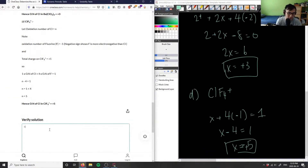The oxidation number of chlorine in ClF₄⁺ is positive 5. All four answers are correct — the solution and analysis are good.